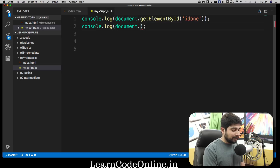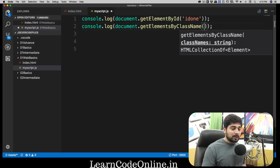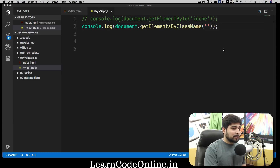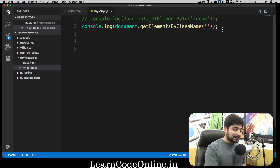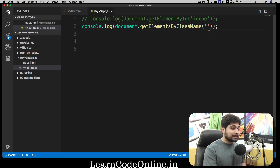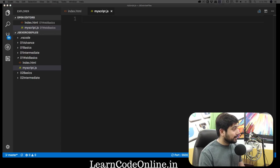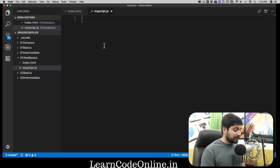Similarly, we have `getElementsByClassName` — just like using id, you pass the class name as a string. So we have `getElementById` and `getElementsByClassName`, but I mentioned I don't use either of them much because we have better options. Once we understand those better options, we'll learn how to manipulate elements. Let me get rid of that and show you a better way of selecting elements.